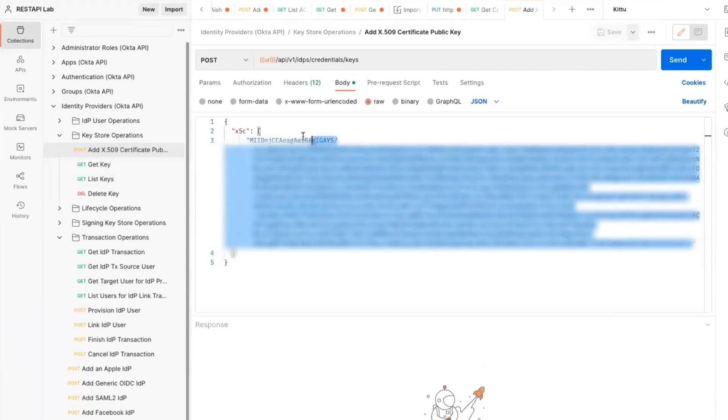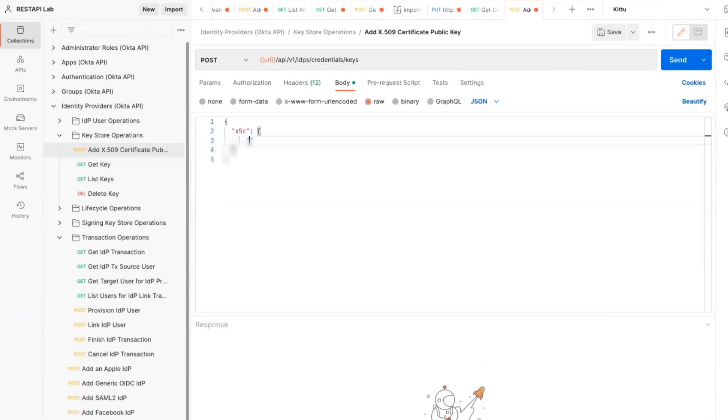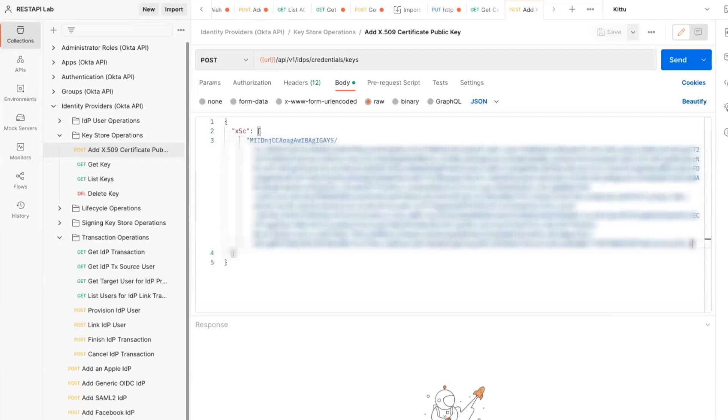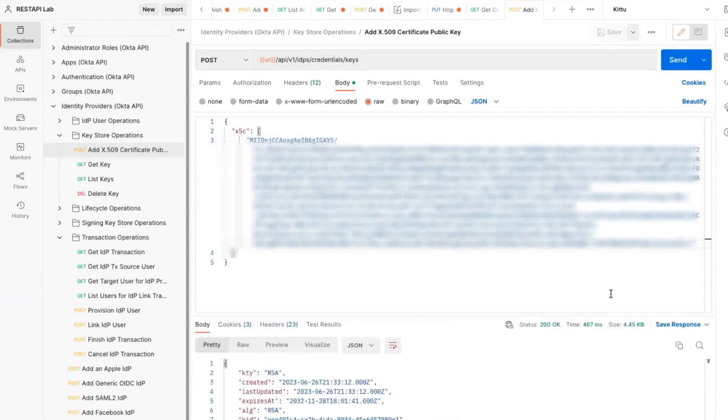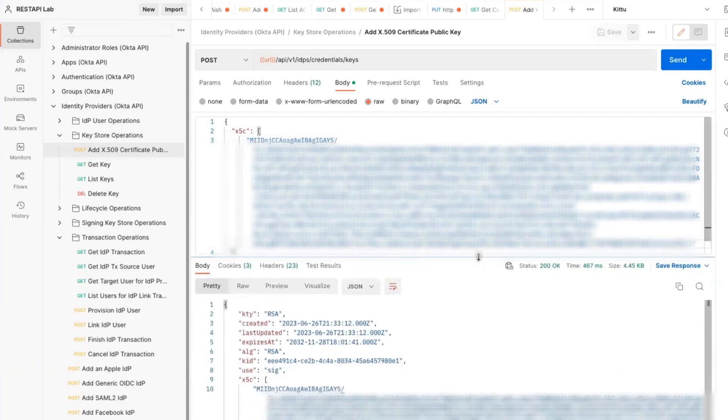We're now ready to move on to step three, running the Add X509 Certificate Public Key request. In the body of the request, ensure to send the X5C value noted in step two.